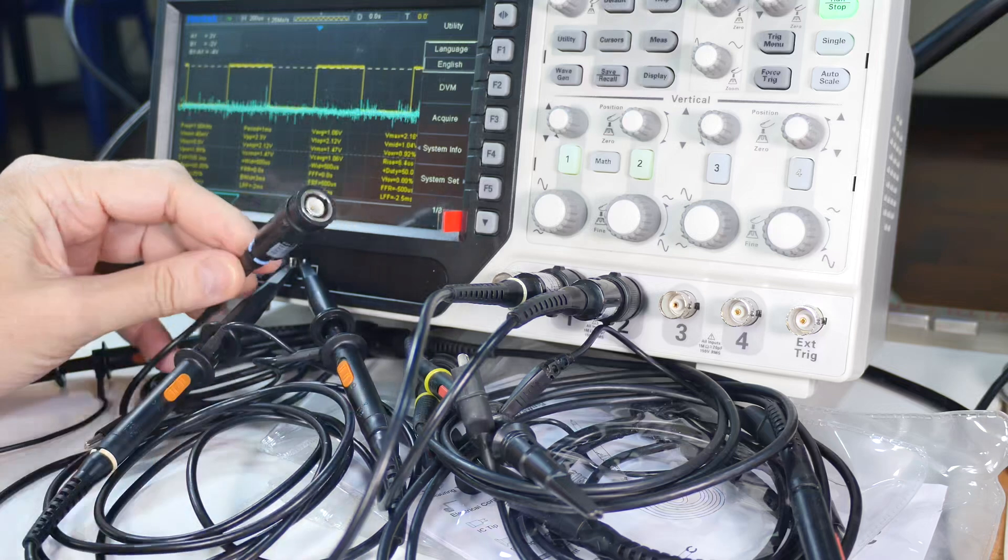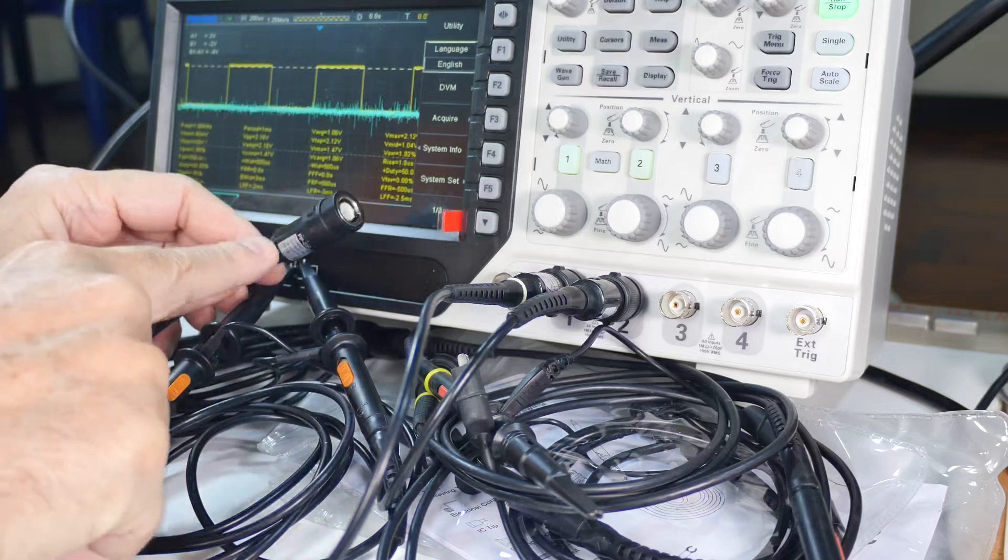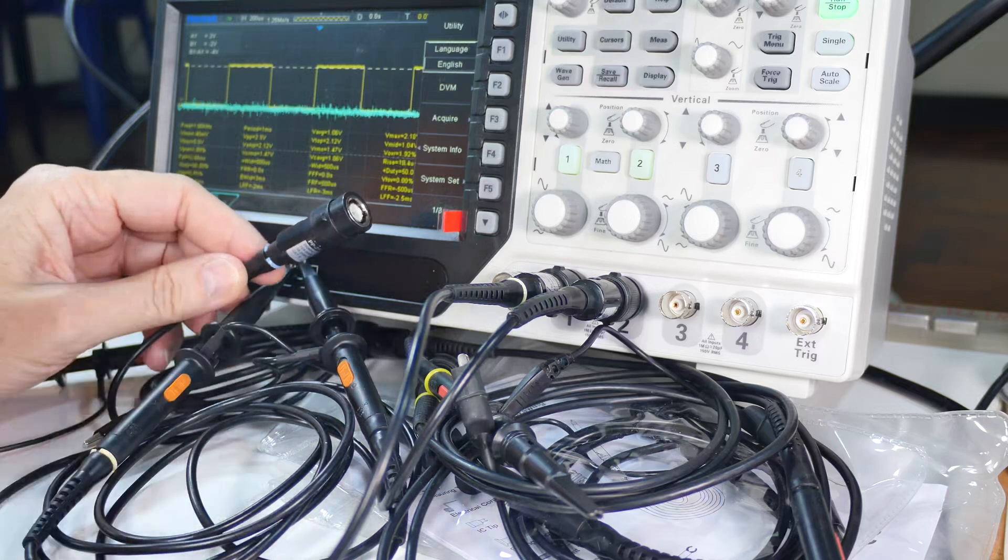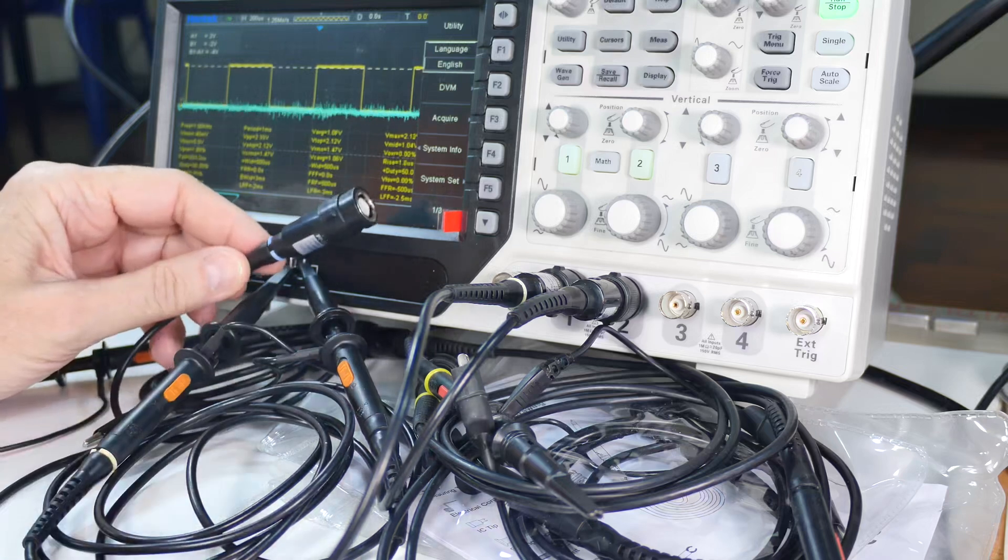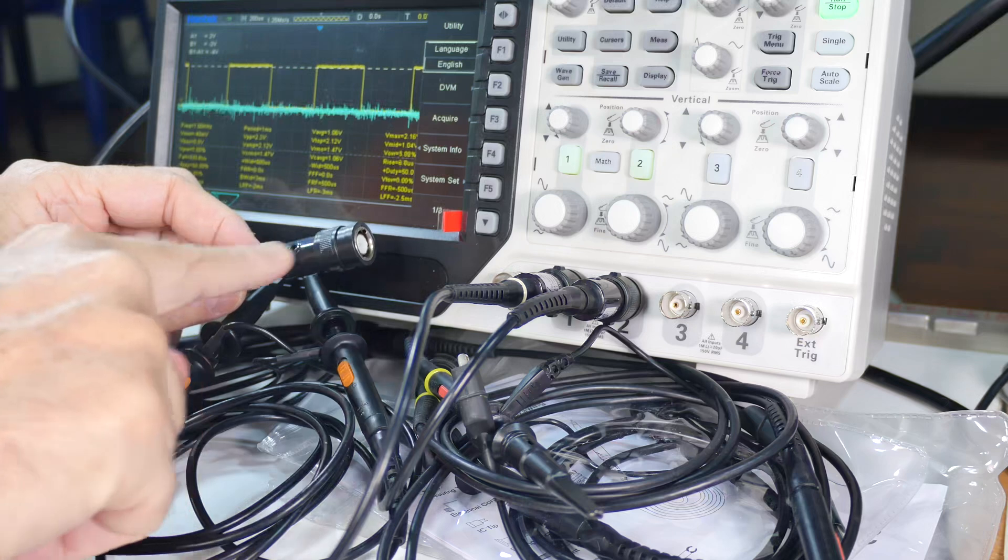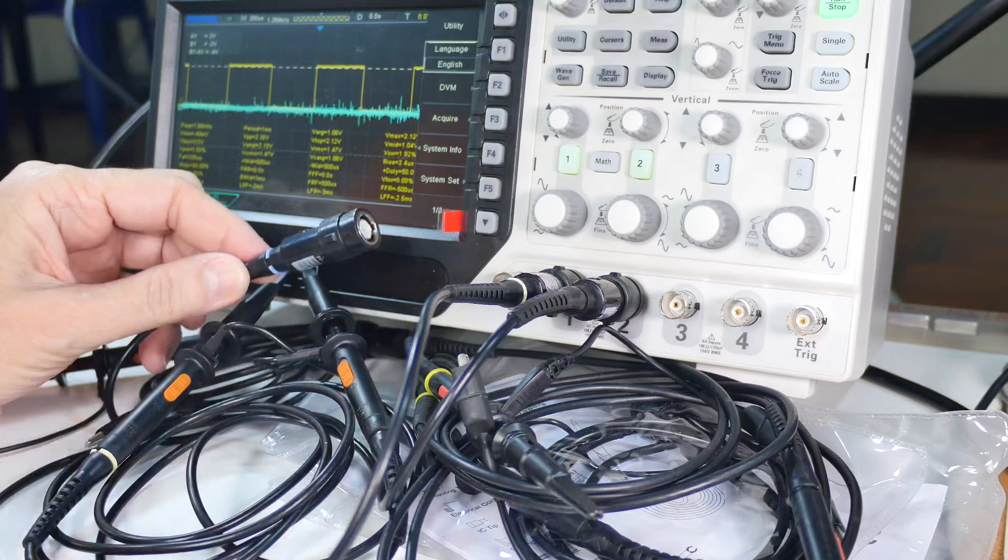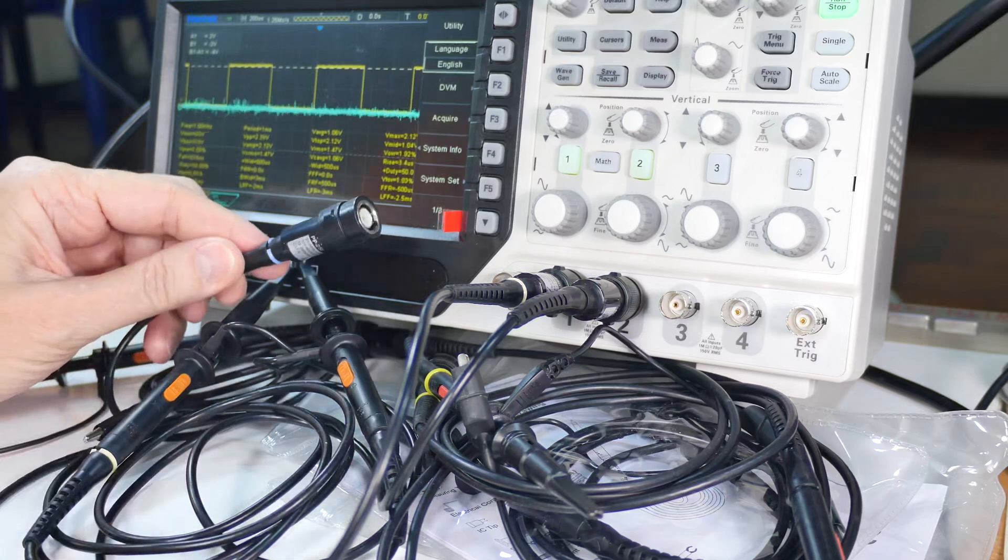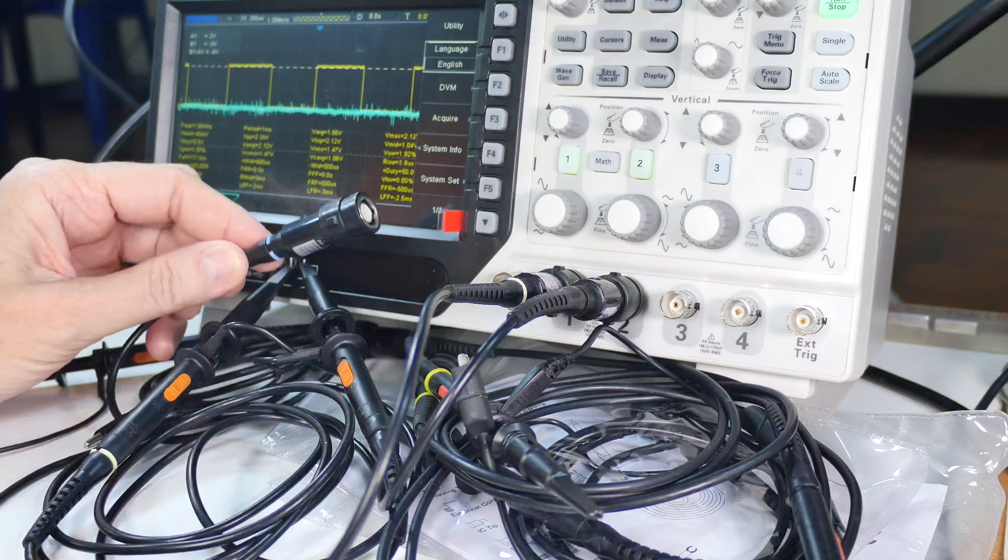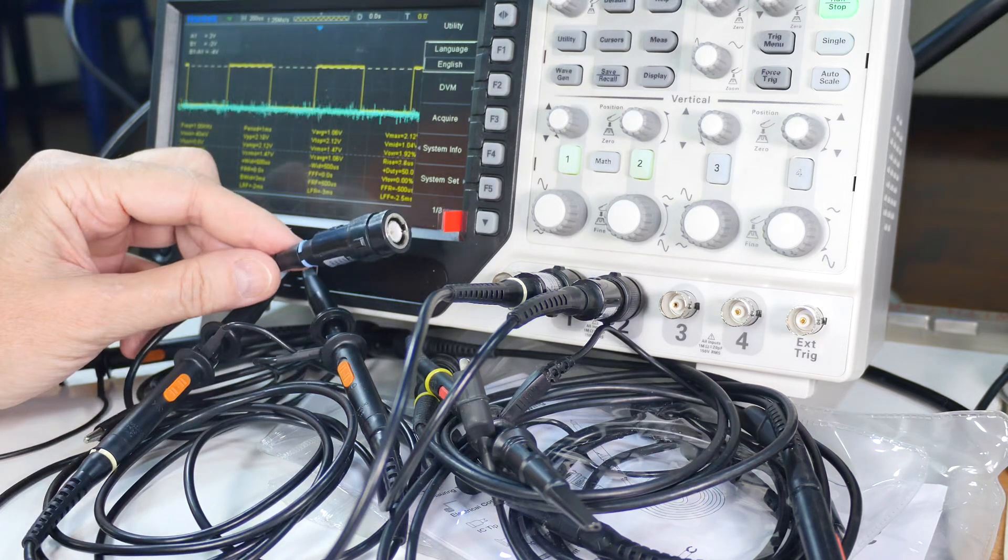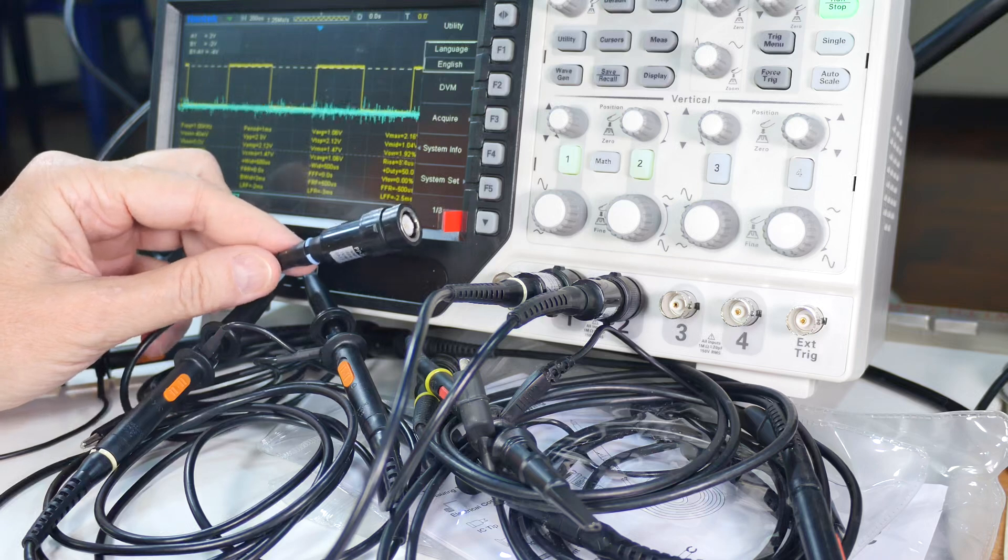We've all seen this style of BNC connector that comes on the ends of probes like these for oscilloscopes and other test equipment. Today I need to get into the end of this thing, check for continuity, check the little circuits in there, and I want to do it in such a way that I don't destroy it. I want to be able to put it back together and use it. So let's get close up and see how we take that apart.